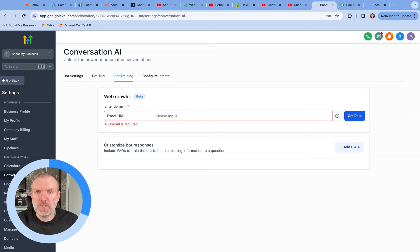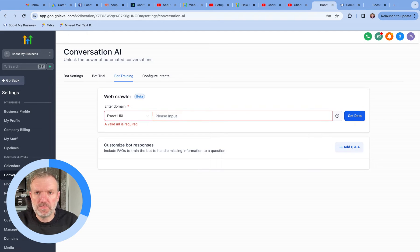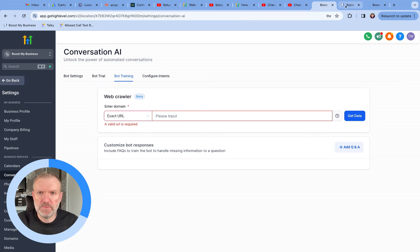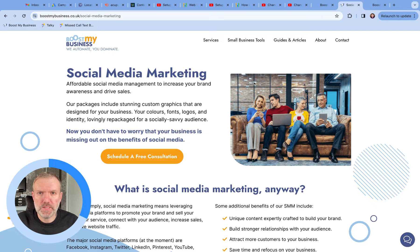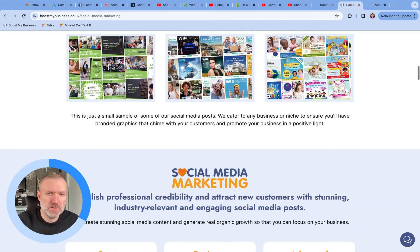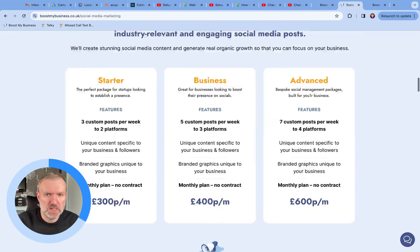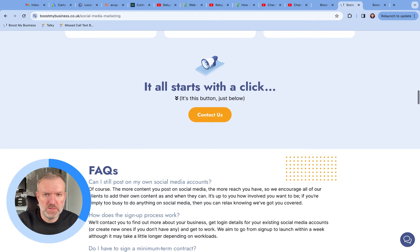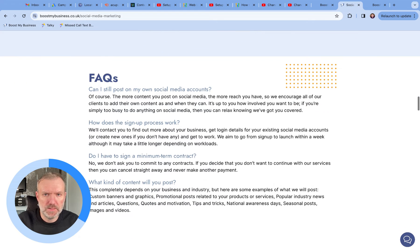Now to train the bot, there are three methods. The first is to feed the bot URLs from your website. For this demo, we're going to be training the bot on a page which offers social media posting as a service. It's got some details on the service, pricing at the bottom, and some FAQs as well.